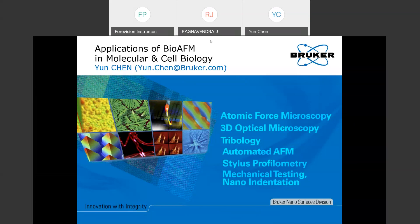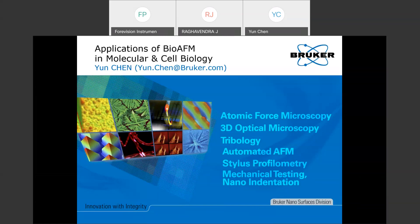We are also recording this webinar and will send you the recorded version to your corresponding email addresses. With this, I'd like to request Dr. Yoon to take over. Thanks Ravi for the kind introduction. Hello everyone - I know it's a special period of time but thanks for joining this webinar. My background is in biomedical engineering and molecular science, and I've been using AFM since the end of my master's for biomaterials.